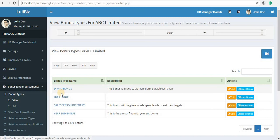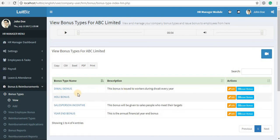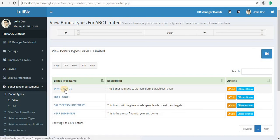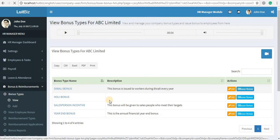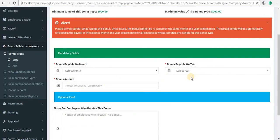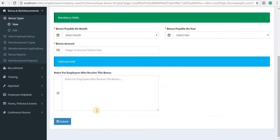Now, these are the bonus types you have added. If you want to issue this bonus to a particular group of employees, click on the blue button against the name of the bonus and click on issue bonus. Select the month, year, and bonus amount, and that amount will be automatically added to the pay slips of those employees — specifically the job titles you selected as eligible for that bonus type.